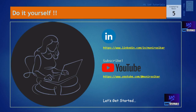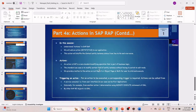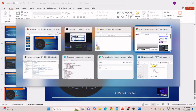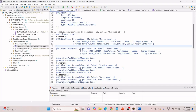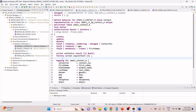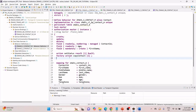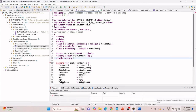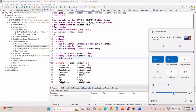Let us go to our Eclipse. As we have seen, the first thing we have to do is go and create one static factory action.